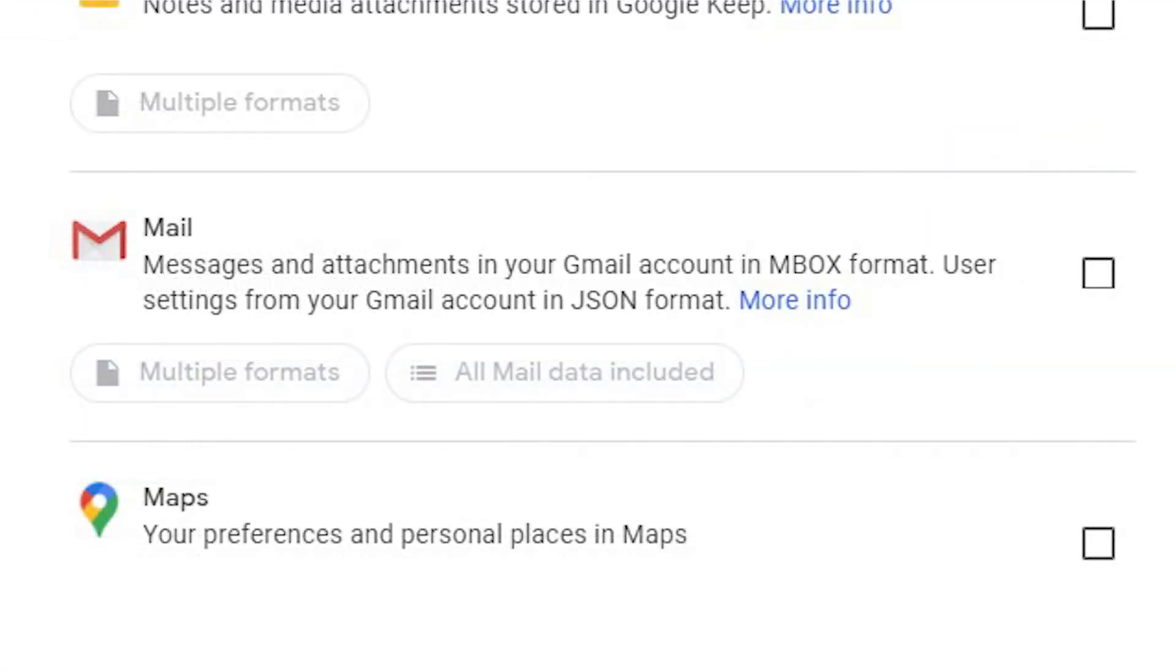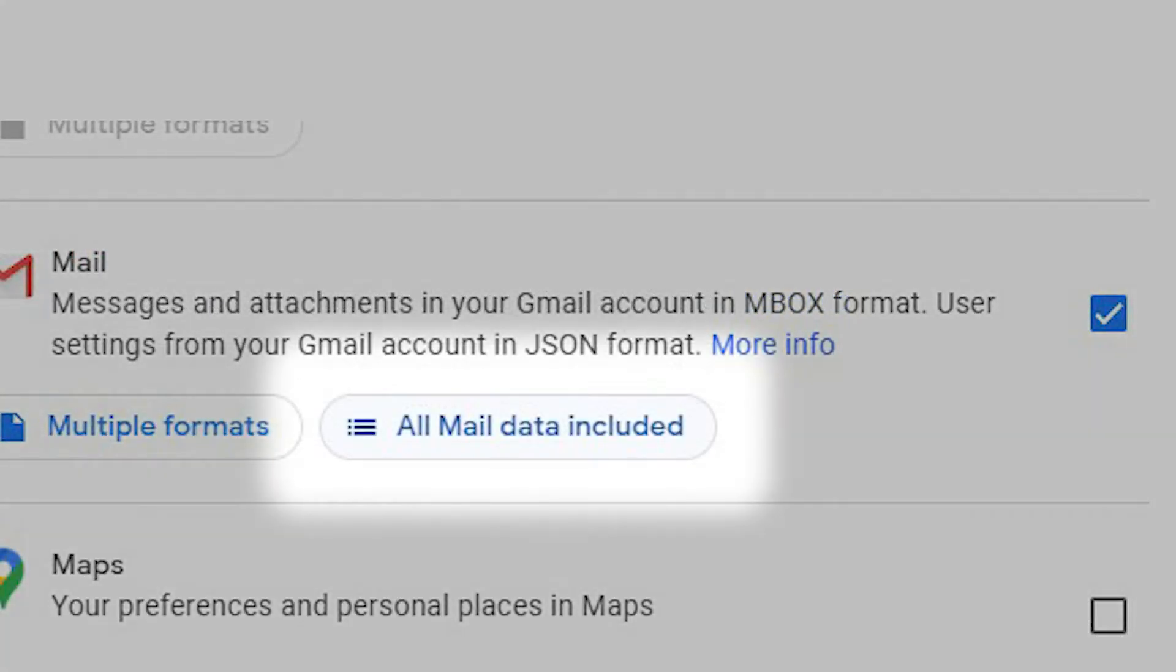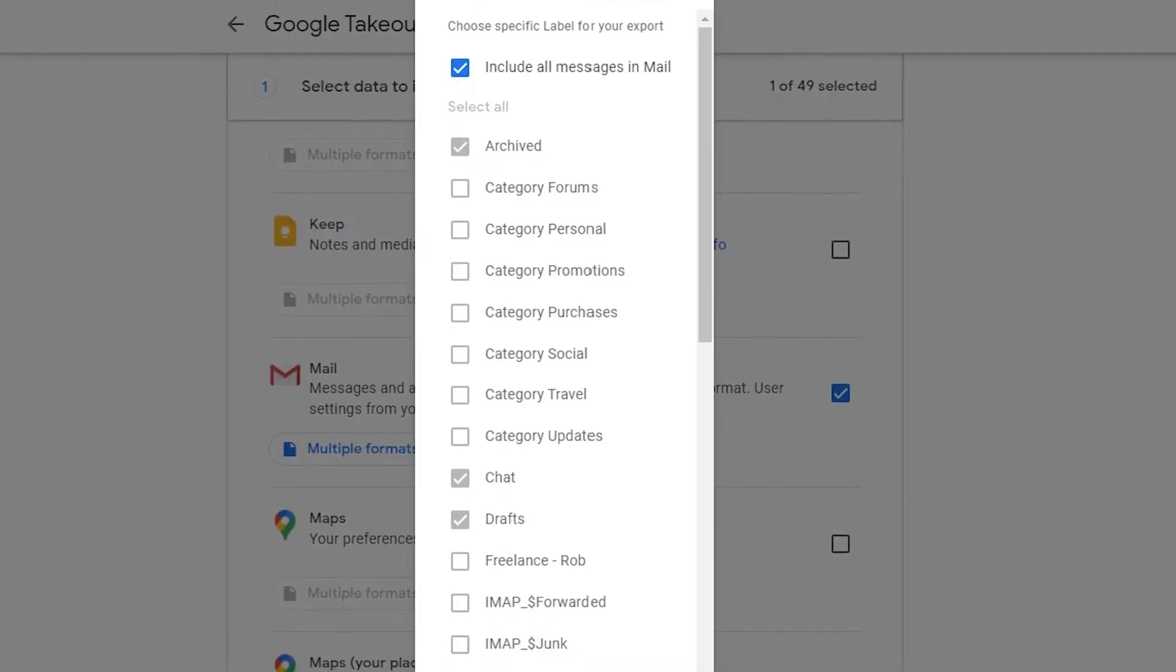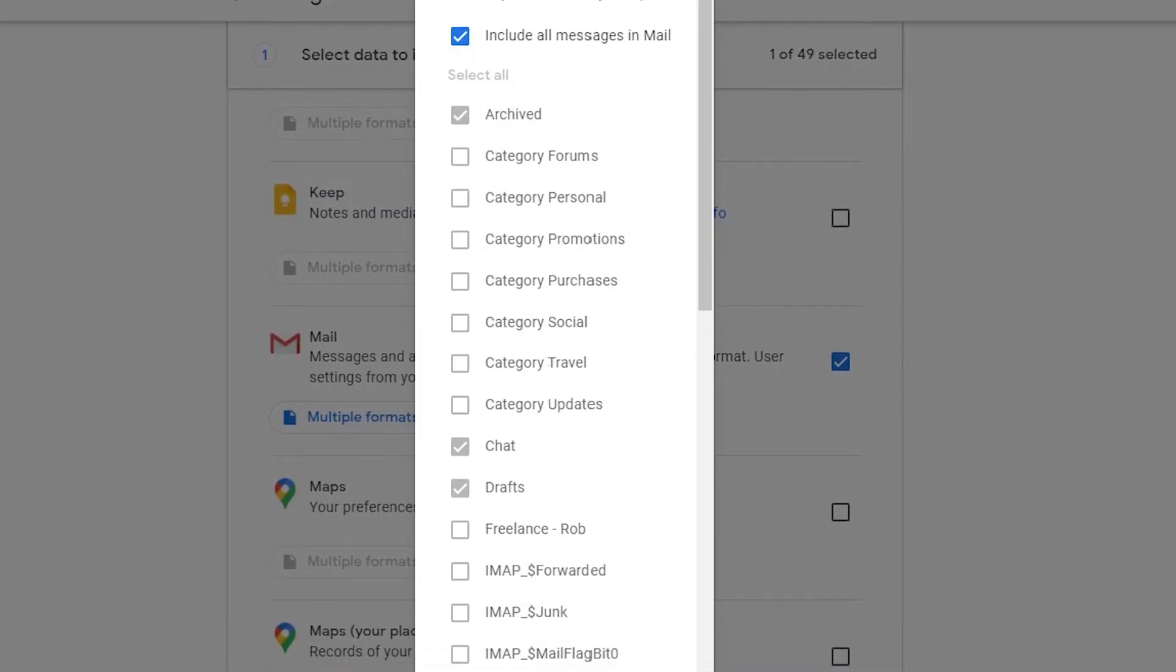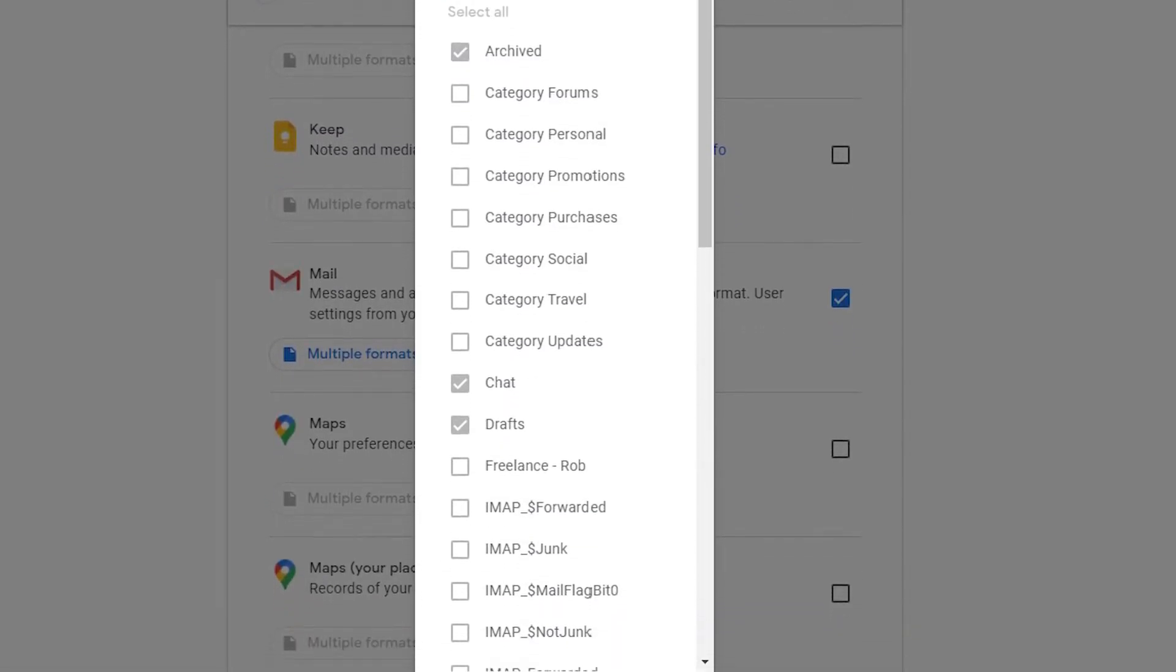Scroll down to the Gmail icon and select it. Click on the all mail data included option. Choose whether you want all mail or just select labels.